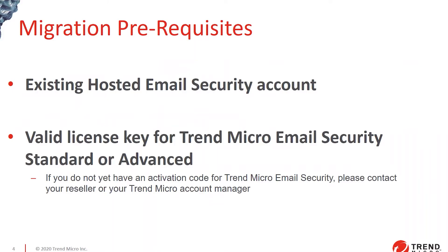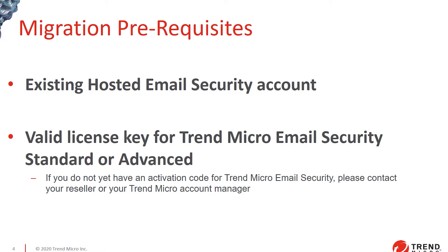For you to be able to migrate, you need to have an existing hosted email security account that is valid and licensed, and you also need to be licensed for Trend Micro email security standard or advanced. If you haven't yet obtained an activation code from Trend Micro, please contact either your reseller or your Trend Micro account rep, and they'll be able to help you with obtaining a key.